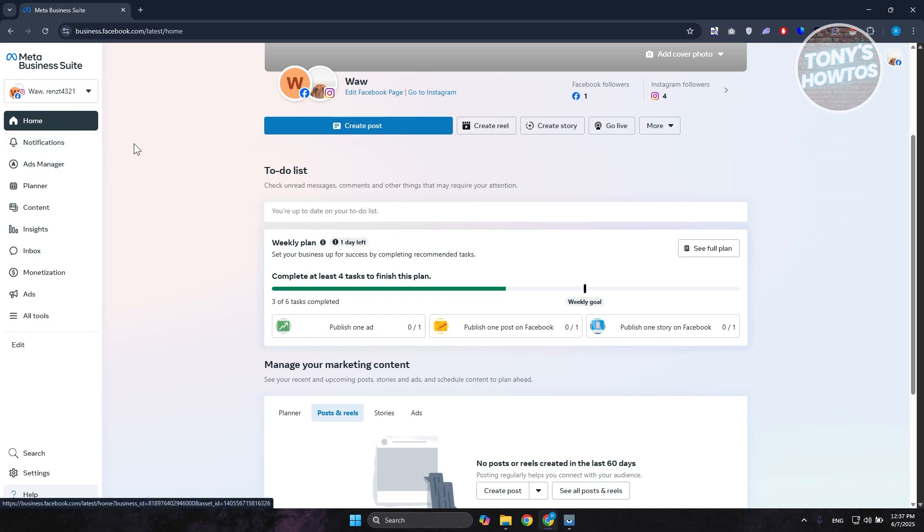You can only do this via the Facebook website, but if you are looking for a way to turn Meta Business Suite here to dark mode, unfortunately, again, it's not available.